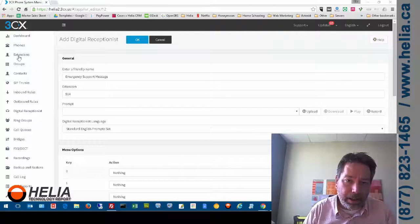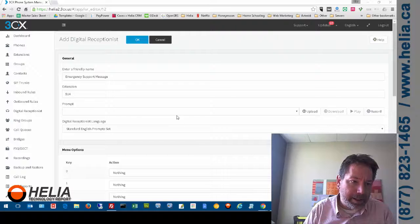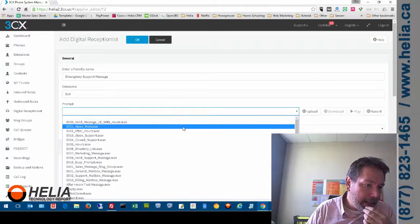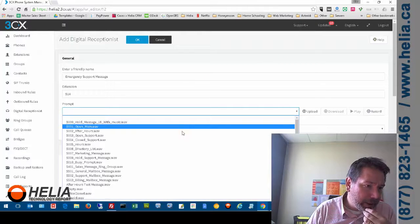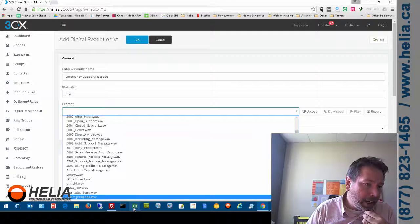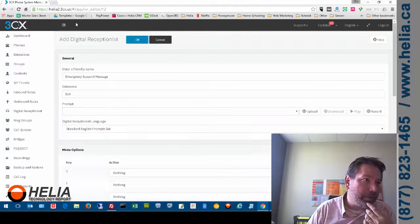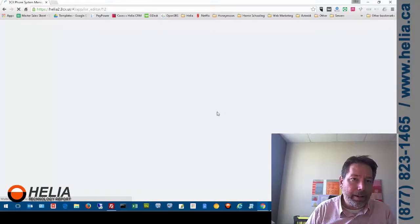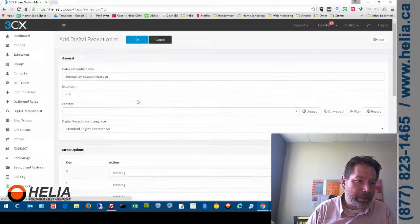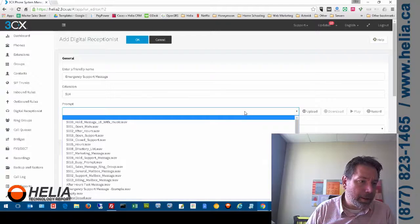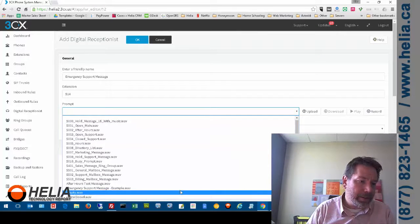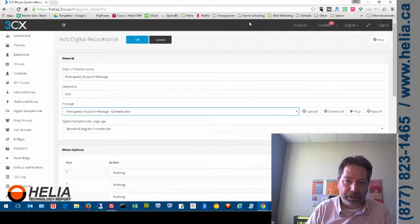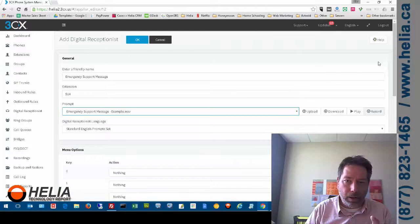And so if I go in and I look at the list of prompts. I should see one that says emergency. Now I don't see the emergency. I actually have to refresh the screen here. So we're going to refresh the screen. And now if I look for my prompts again. There's my emergency support message. So now I can click OK.